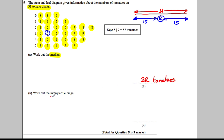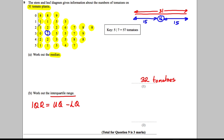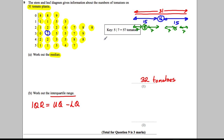Next, work out the IQR — the interquartile range — which is the upper quartile minus the lower quartile. The upper quartile is the middle of the upper half and the lower quartile is the middle of the lower half. With 15 values in each half, the middle is the 8th value: count 1, 2, 3, 4, 5, 6, 7, 8 in each half.